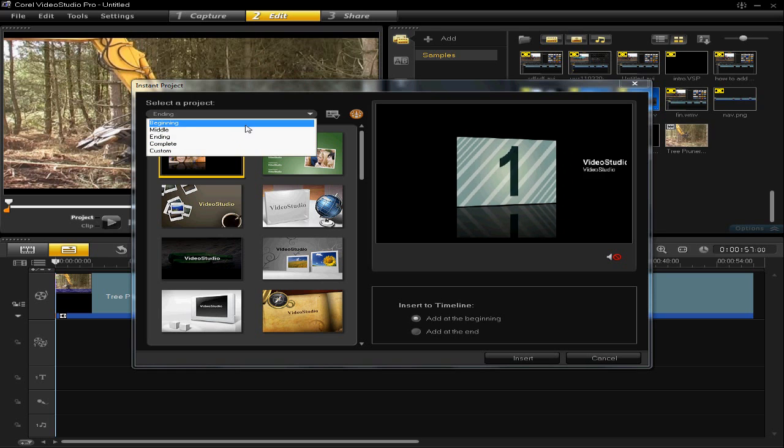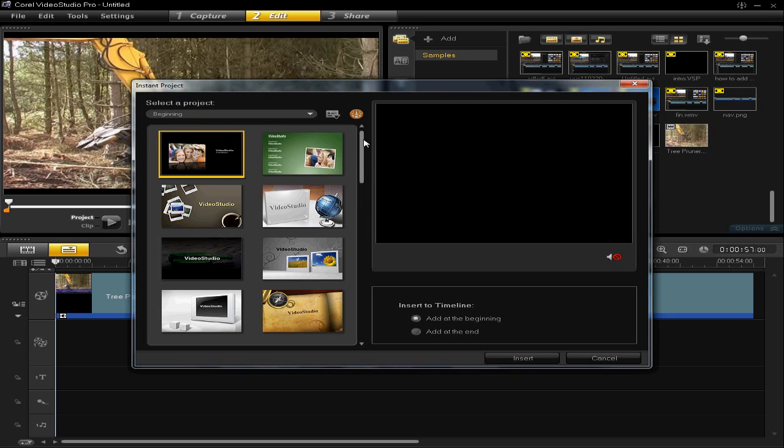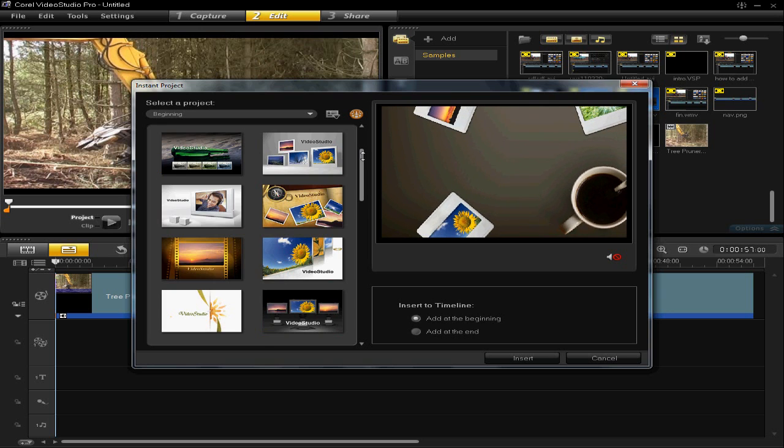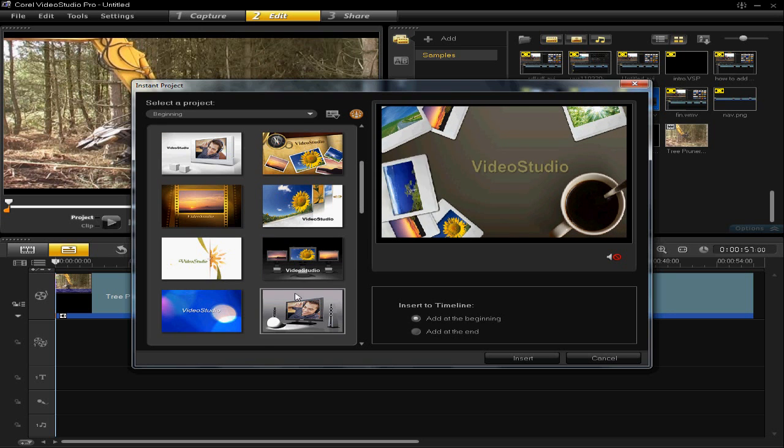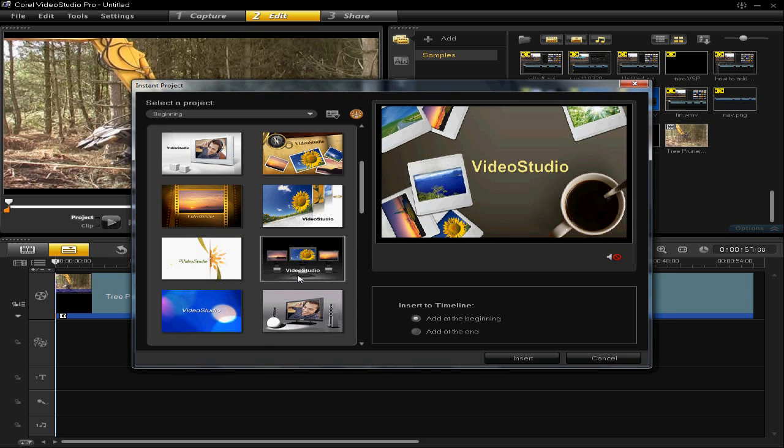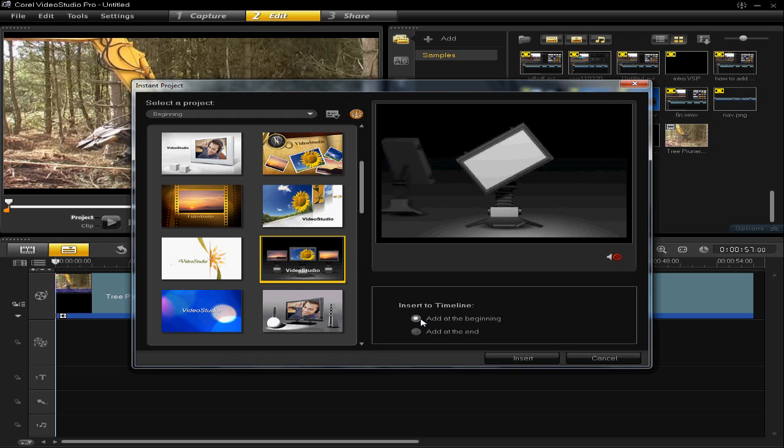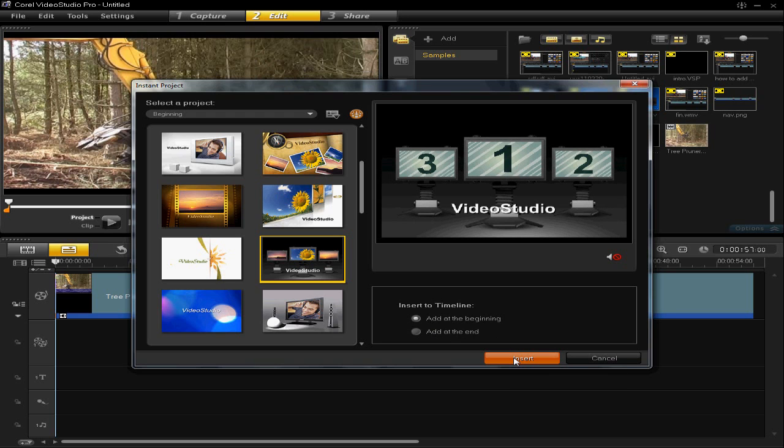I'm going to insert mine at the beginning, so I can choose one from this list. I'm going to choose this one. I want it at the beginning, so make sure that's ticked. You can also have it at the end if you want. Click insert.